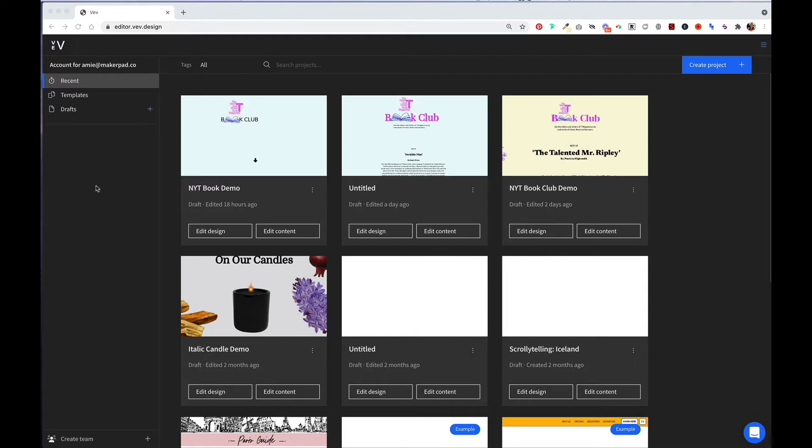Anytime you want to get back to your dashboard when you're inside a project, you can always click on the VEV icon in the top left corner of your screen.